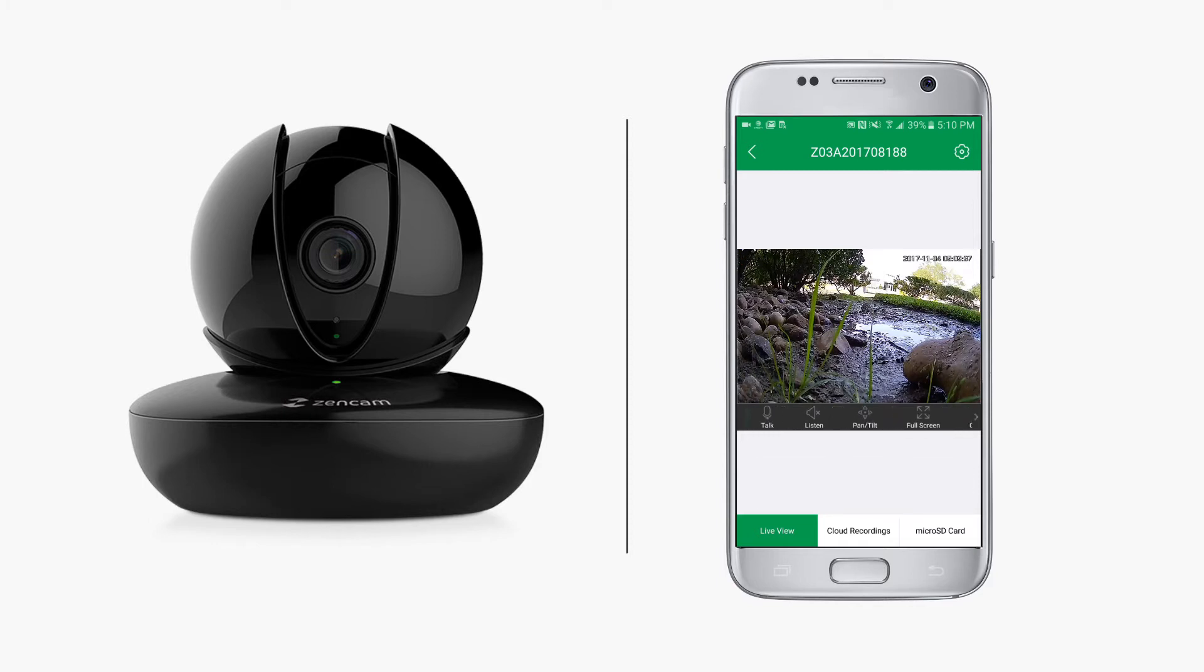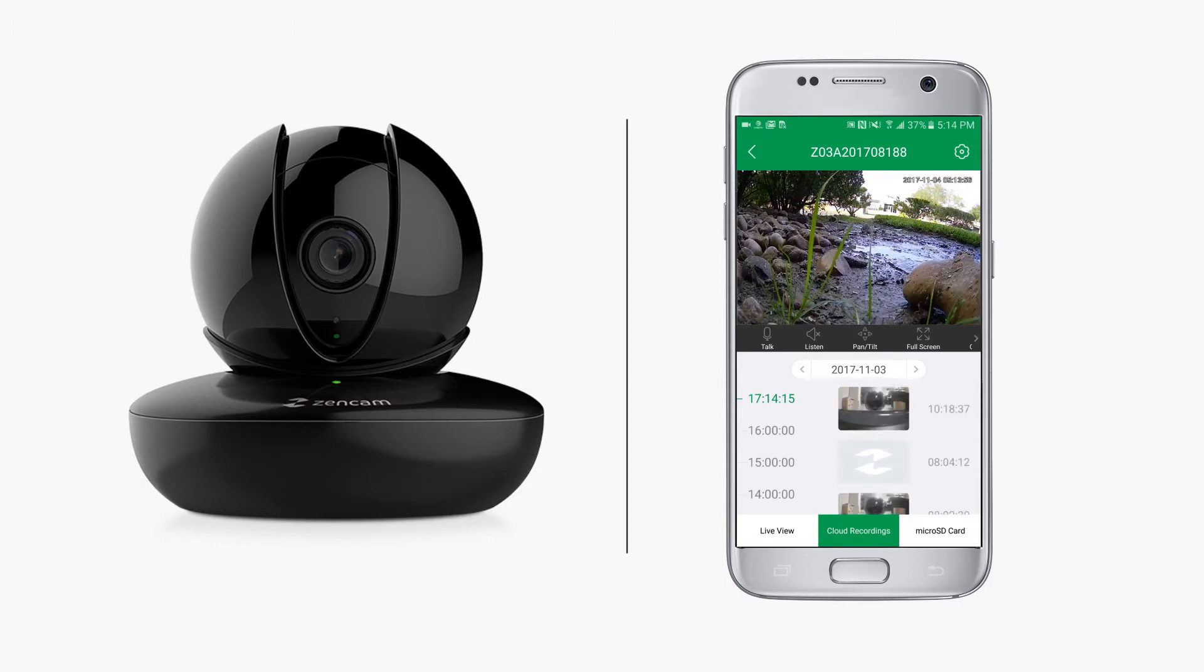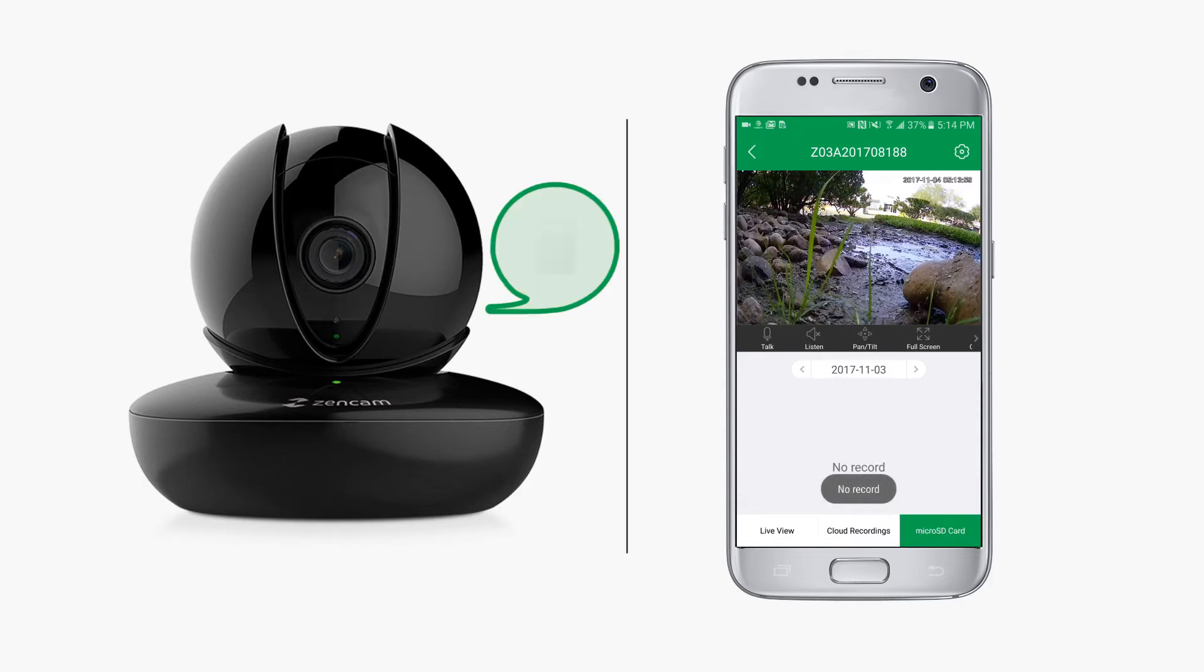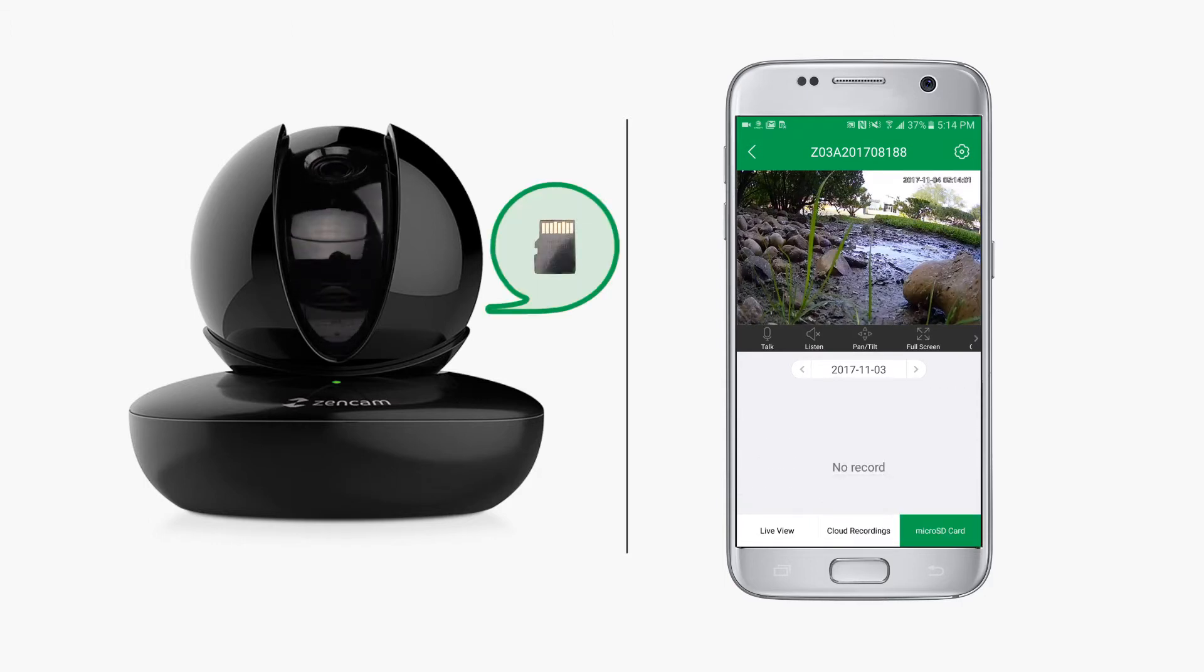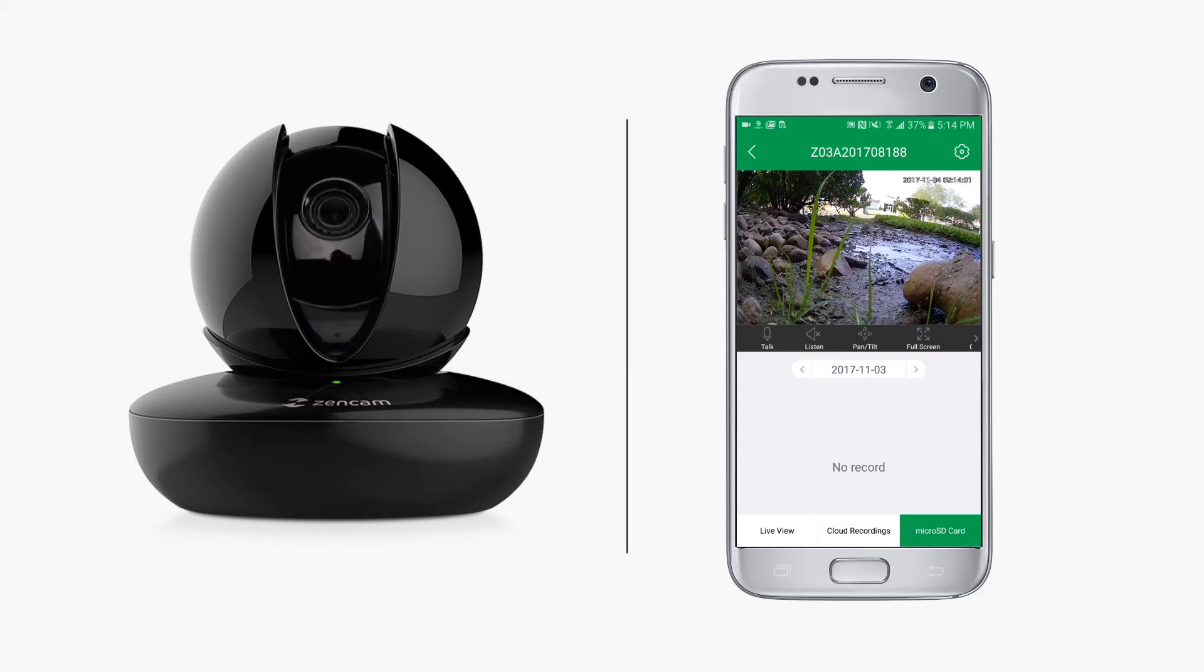Below, you can access your recordings saved on the cloud or saved on a microSD card, which can be inserted directly into the ZenCam's built-in card slot. For more details on how to record to a microSD card directly on the camera, please check out our other video on how to locate and record to a microSD card on your ZenCam.